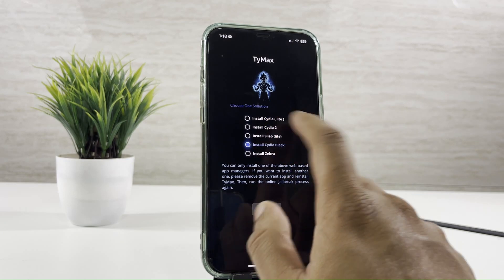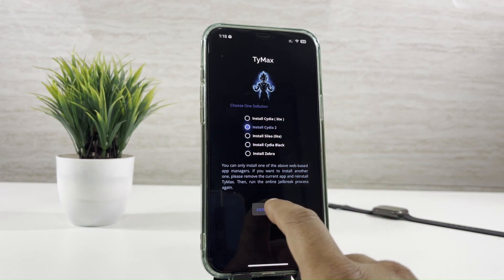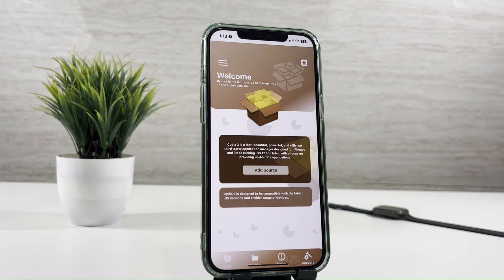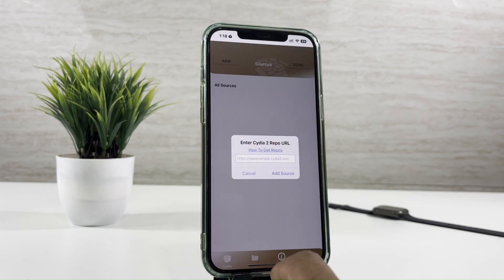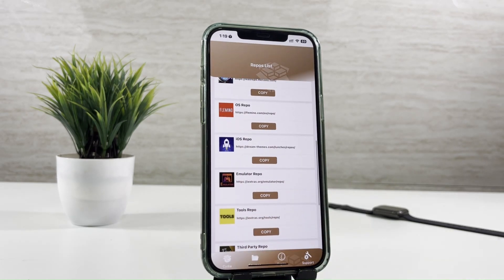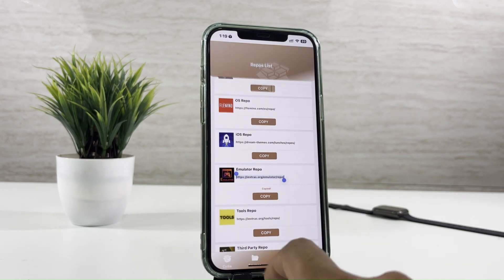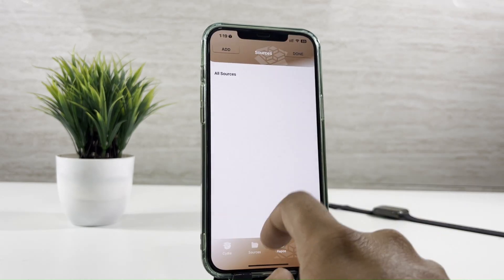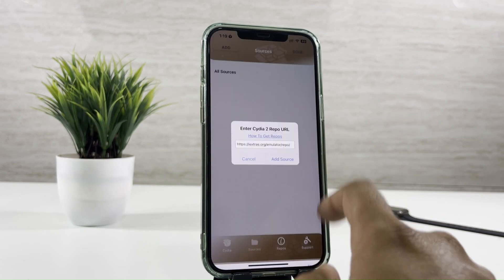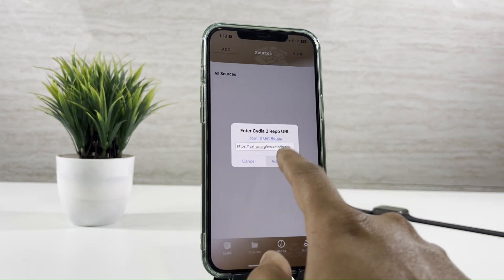Soon you will get the package managers — select Cydia 2 and continue. Discover the world of jailbreak features like tweaks, themes, game emulators, operating systems, and more. Install Cydia 2 today.